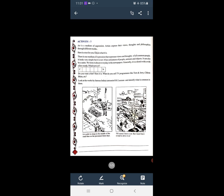Do you want a hint? आपको अभी भी hint की क्या जरूरत है? Here it is — what do you call TV programs like Tom and Jerry, Chhota Bheem, etc.? छोटा भीम, Tom and Jerry — उसको आप क्या कहते हो? Cartoon कहते हो ना?